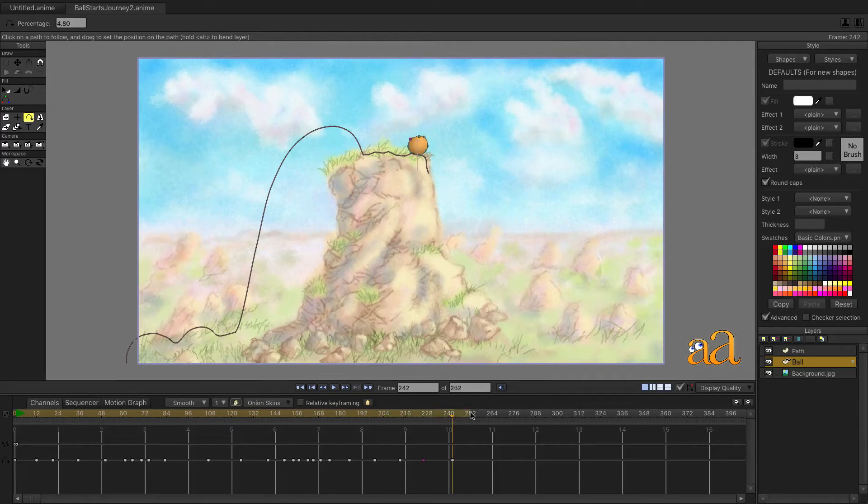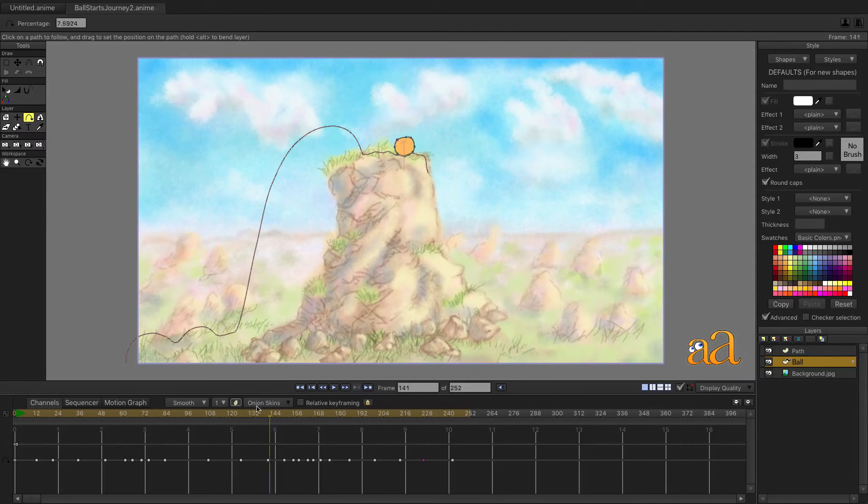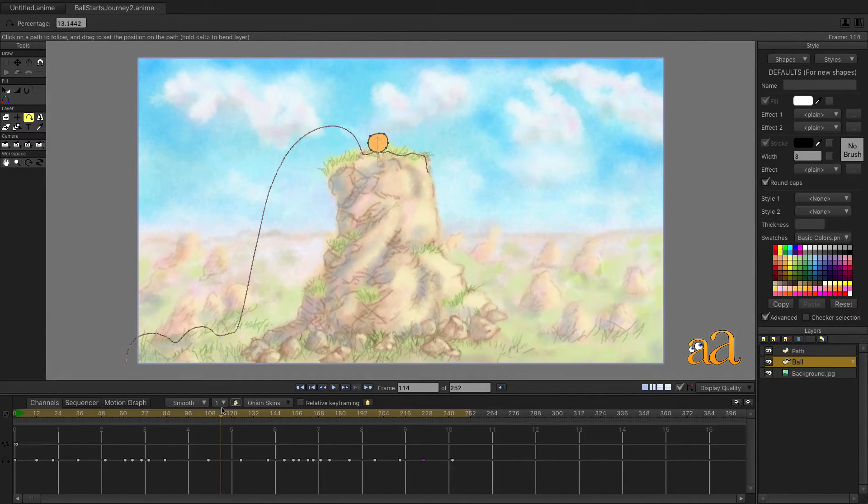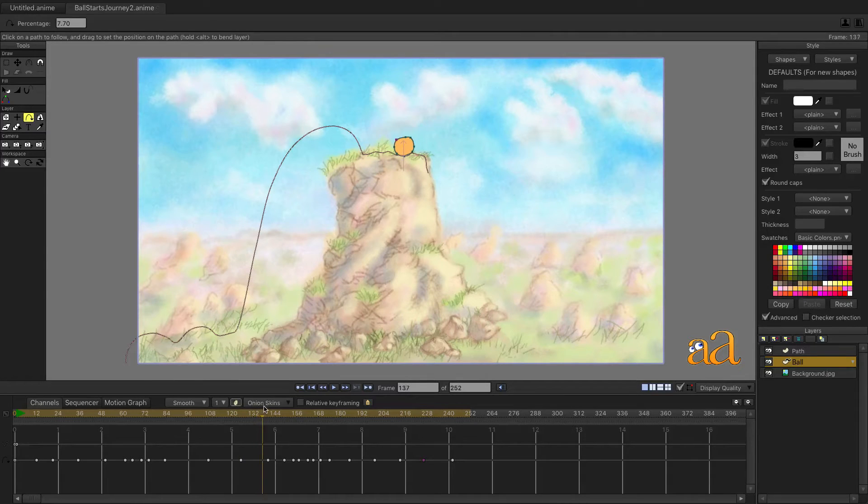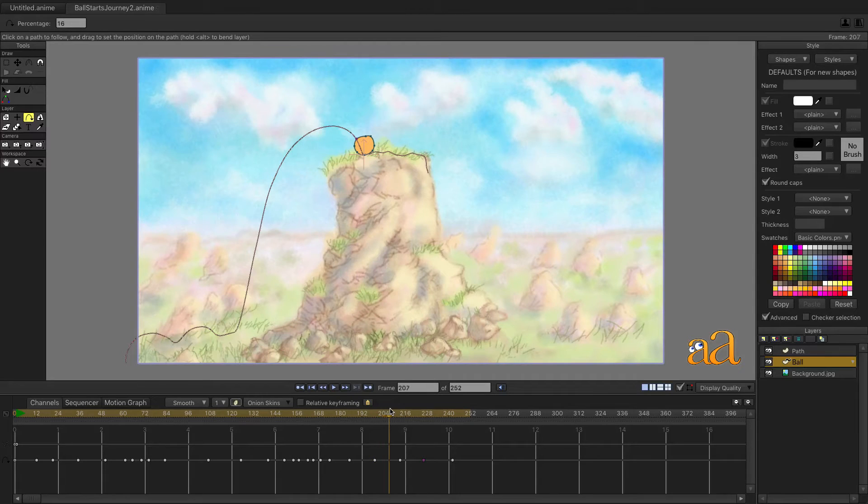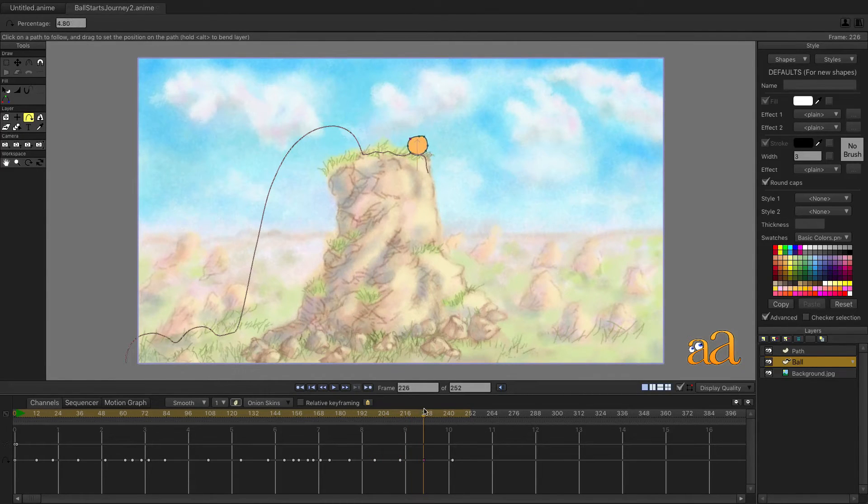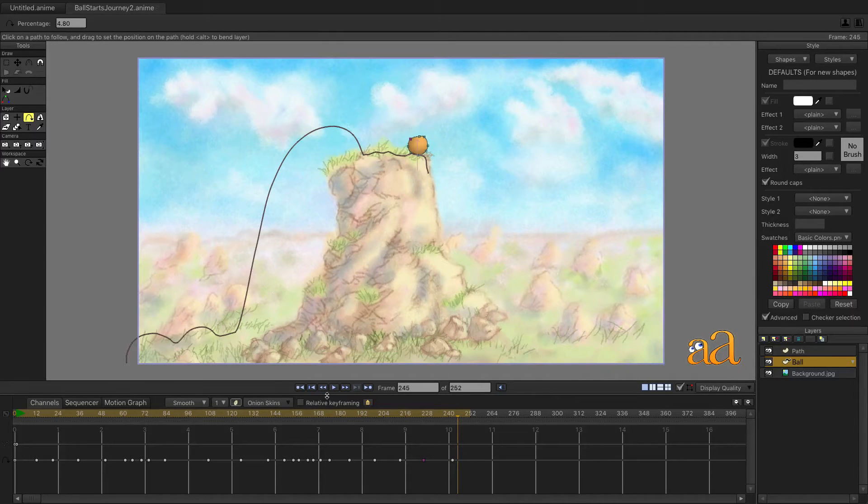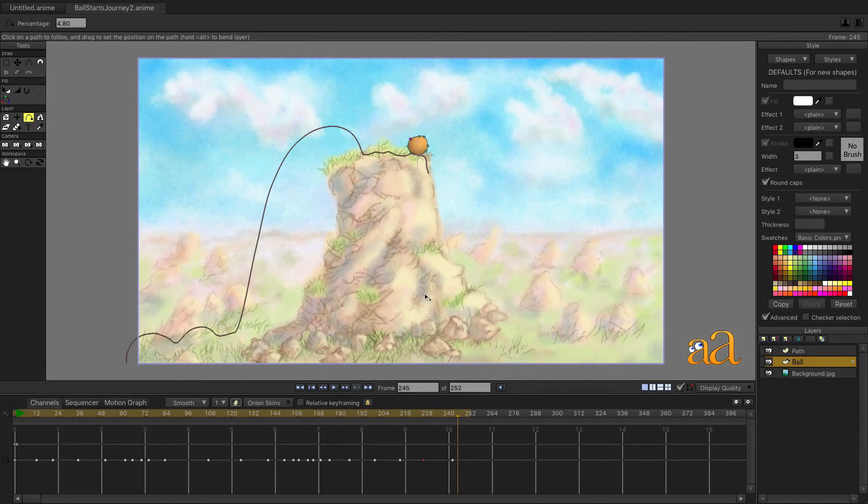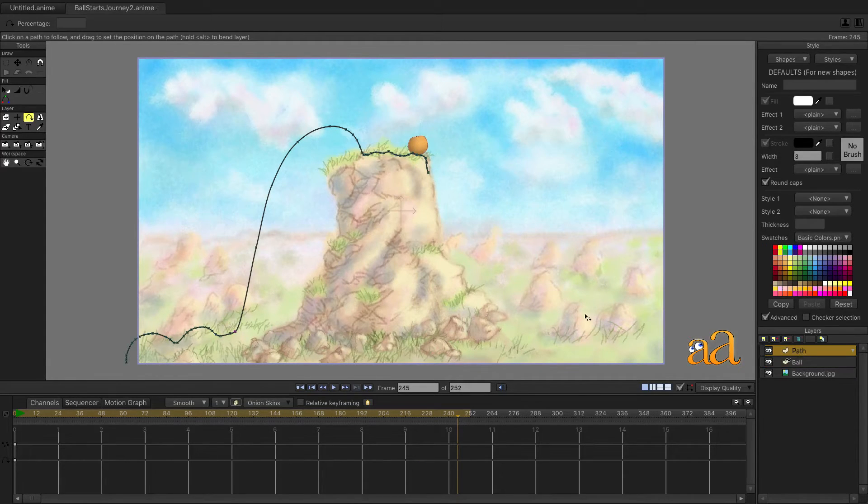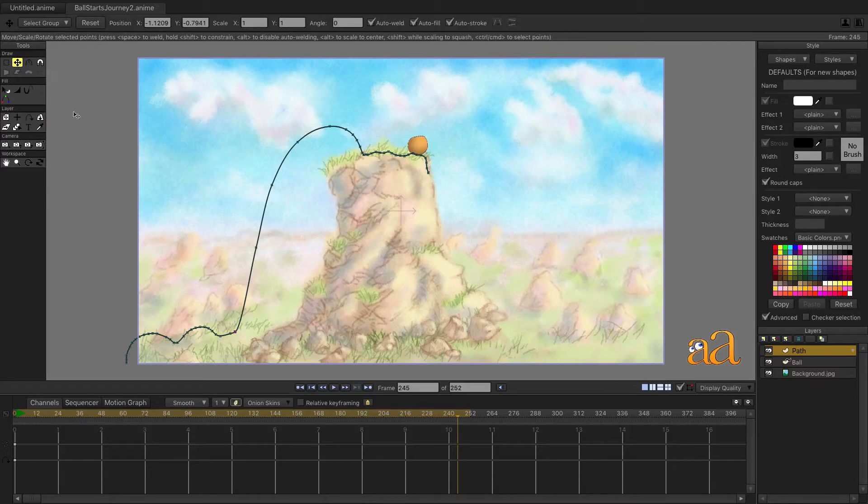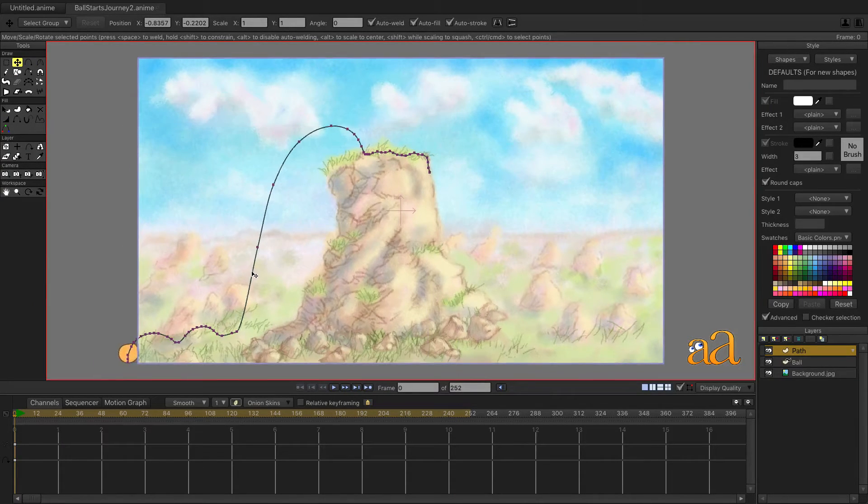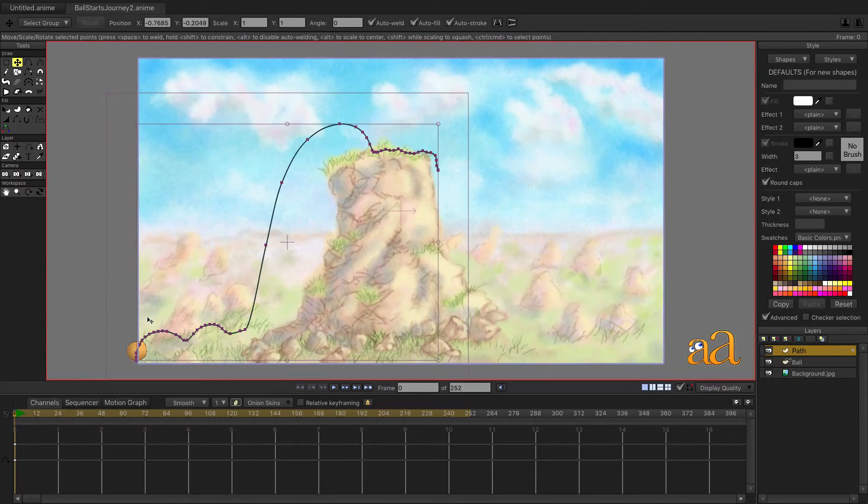Use the time slider to slowly move through this sequence to see it in real time. After viewing this segment, we can see that the path needs to be moved slightly to the right so that the ball doesn't intersect the cliff. Select the Path layer from the Layer Panel and then select the Transform Tool from the Tool Panel.